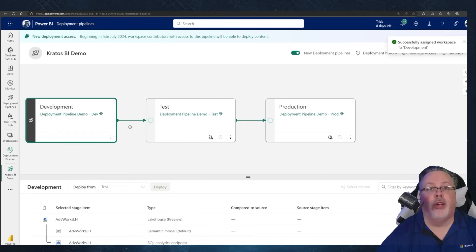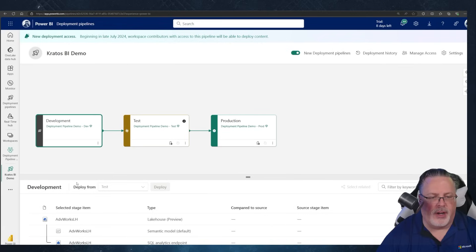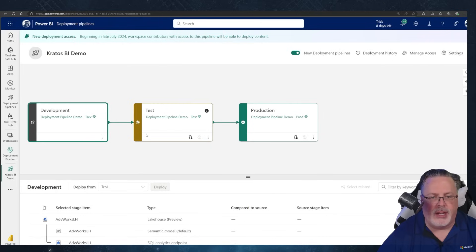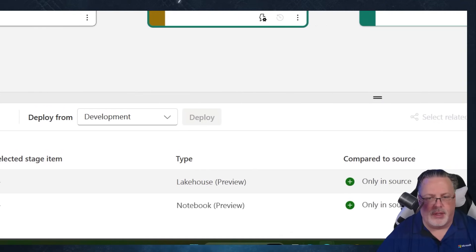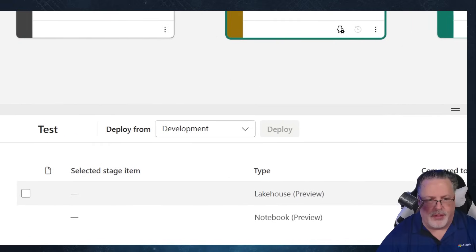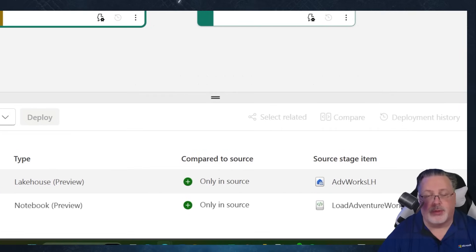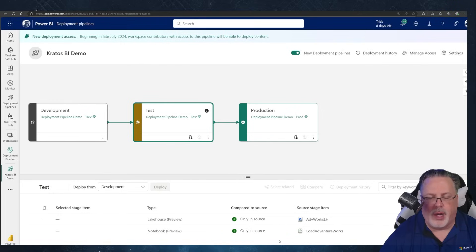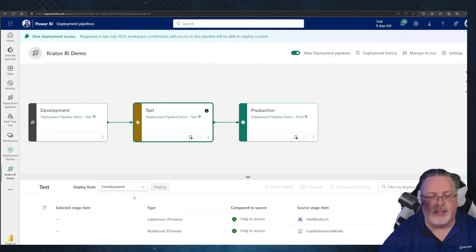It's going to do an evaluation of where we're at in our deployments. My dev is the base place where I've got content — I can see my Adventure Works Lakehouse and my notebooks. When I click on test, it shows that there's nothing from development staged there yet. There are two items to be added: the lakehouse with the semantic model and SQL endpoint, as well as the notebook. Production looks the same as test because there's nothing there yet.